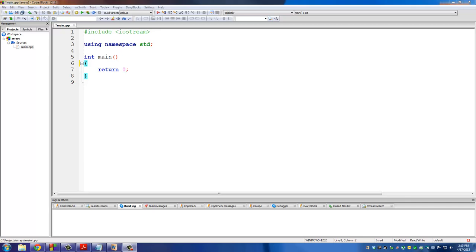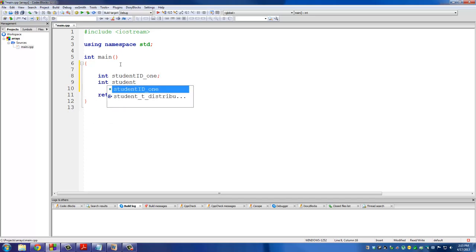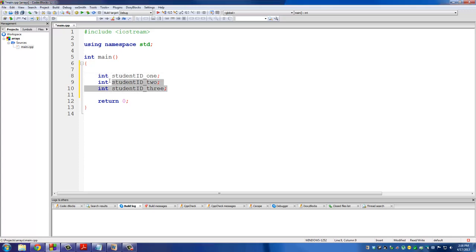The best way to learn what that means is to do a practical example right away. Let me start by declaring a couple of regular non-array variables: integer student_id_1, integer student_id_2, and integer student_id_3. So what happened here was I declared three different variables of type integer for the first student, second student, and third student. Now normally there are thousands of students in a given school — we're just doing a small example because I don't want to overload the screen.